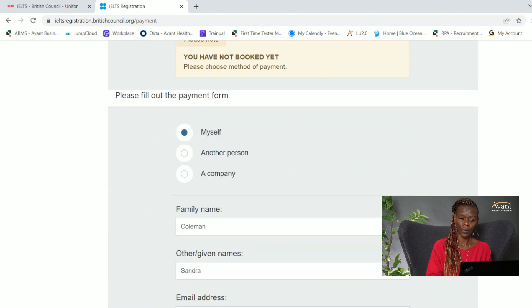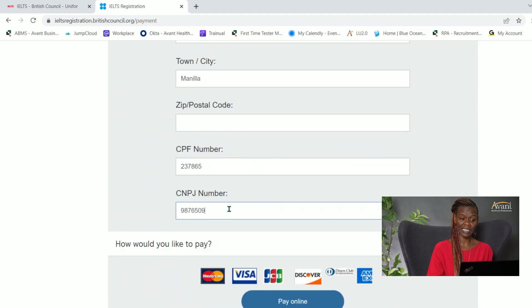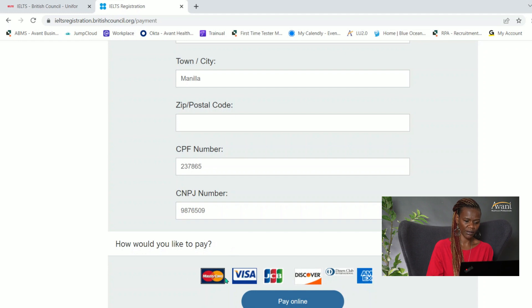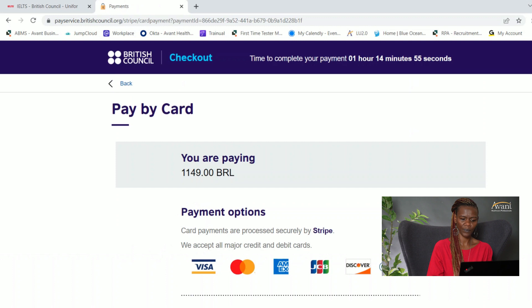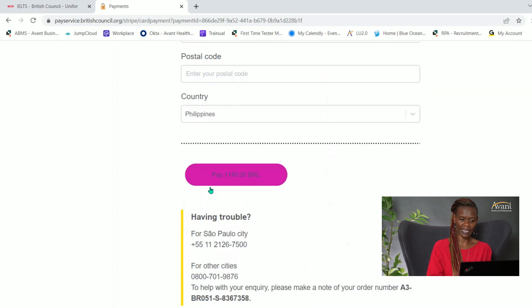That will take you to payment, where you're asked to enter your name, address, and phone number again. Once you've entered your CPF and CNPJ numbers, select how you want to pay — there is no option to pay cash, so select one of the available options. I'm selecting 'Pay Online,' then choose a payment option, enter your card details and billing address, and continue with payment. It's straightforward to book your IELTS exam on your own without paying a third party. If you have further questions, please reach out to your assigned specialist.